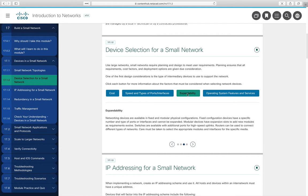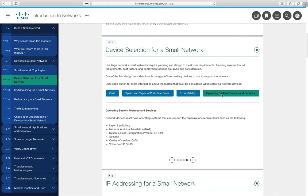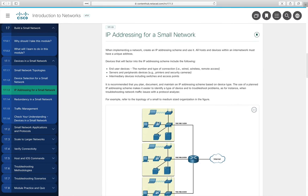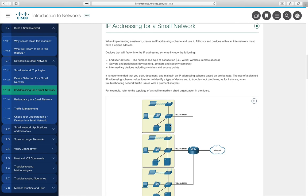You also need to consider what operating systems and services you need to provide. Do you need NAT, DHCP, or quality of service built into your routers? If you're doing voice over IP, make sure you buy equipment that supports it — in some cases that means more expensive equipment, in others just additional equipment.